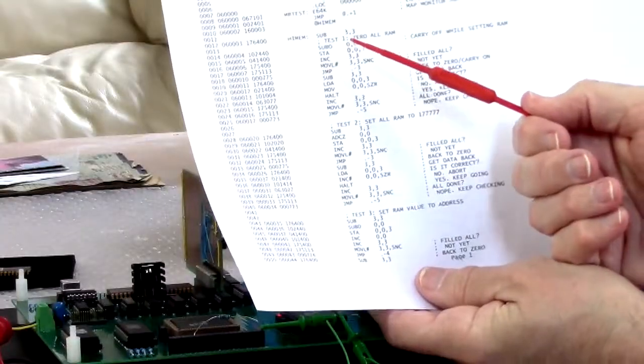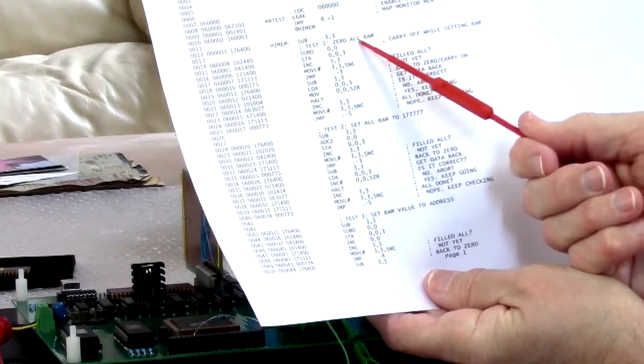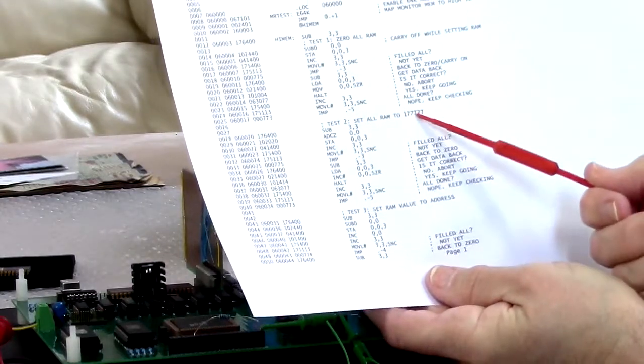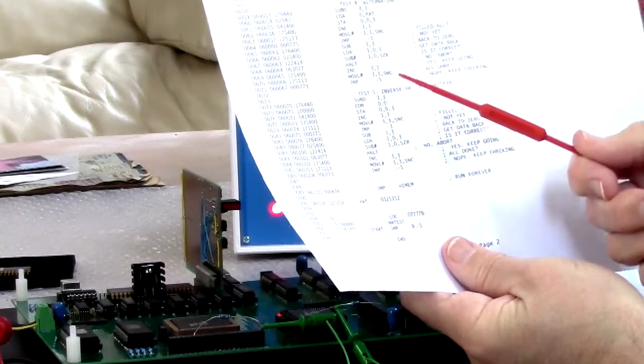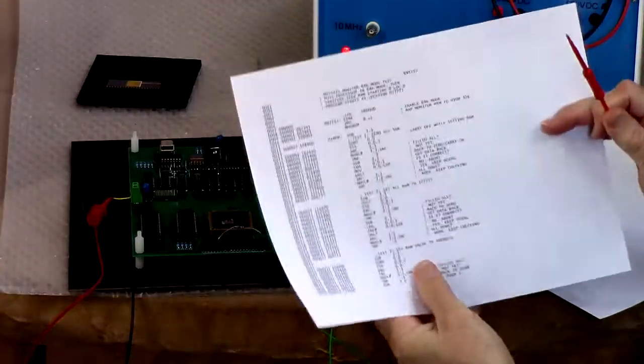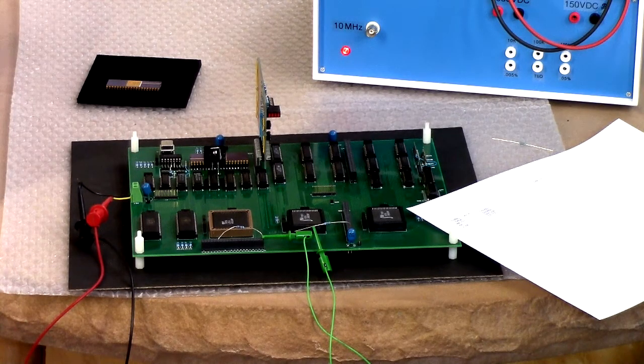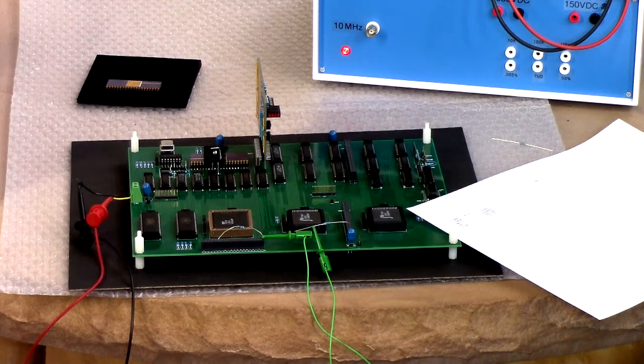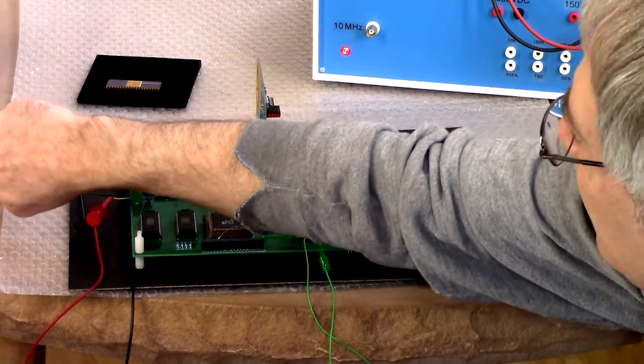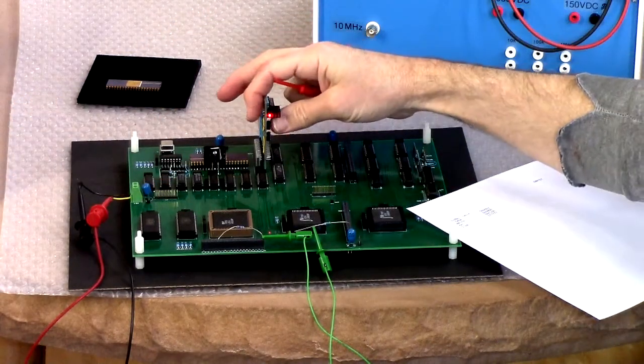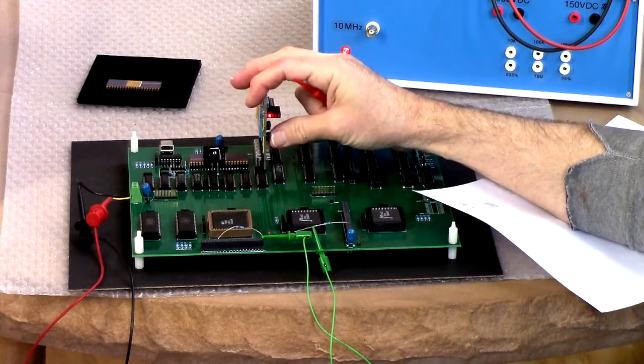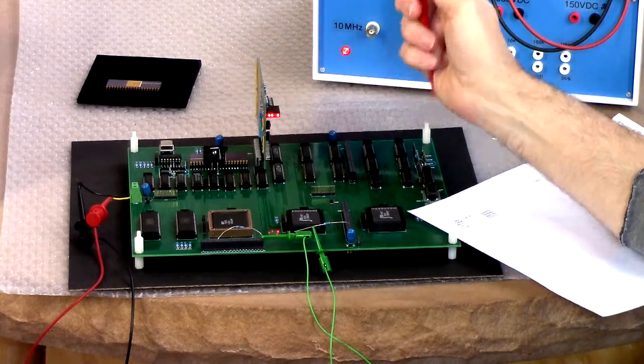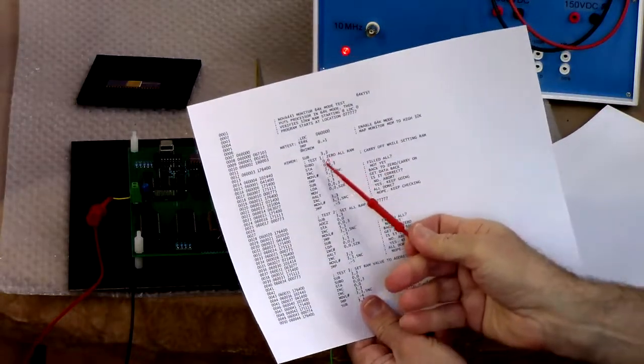Then what I have is some memory tests where I zero all of memory, and then I'll set it all to 1s, and then I set the address, and then I set to alternating 1s and 0s, and then the inverse of that. And that actually runs for a while. It does fail eventually, and so I've got to figure out what's wrong there, but we can see that happen here. Well, I don't know. I don't think I'll run that test long enough for you to see it fail. But we're going to see the carry light blink.